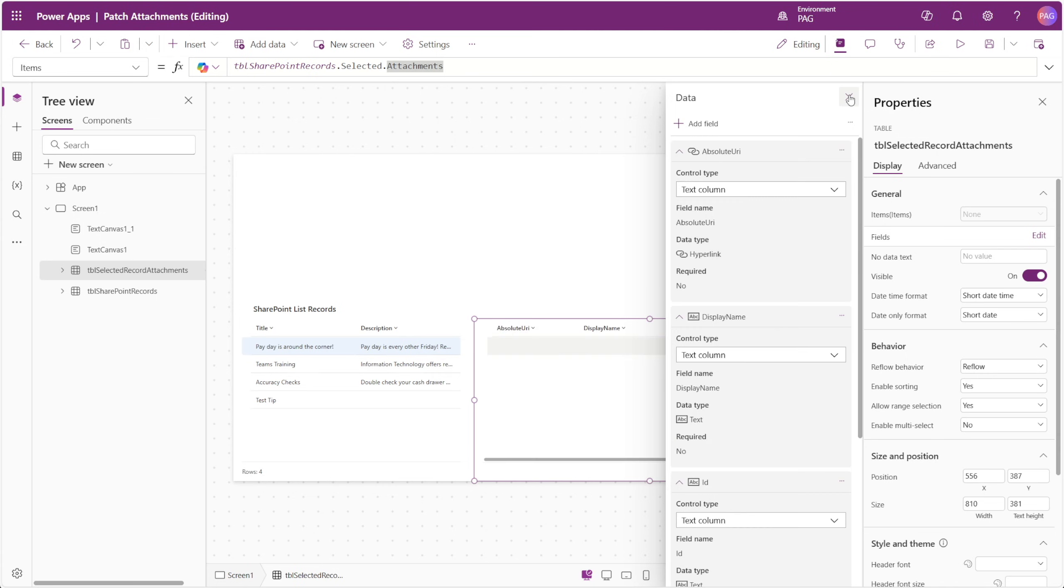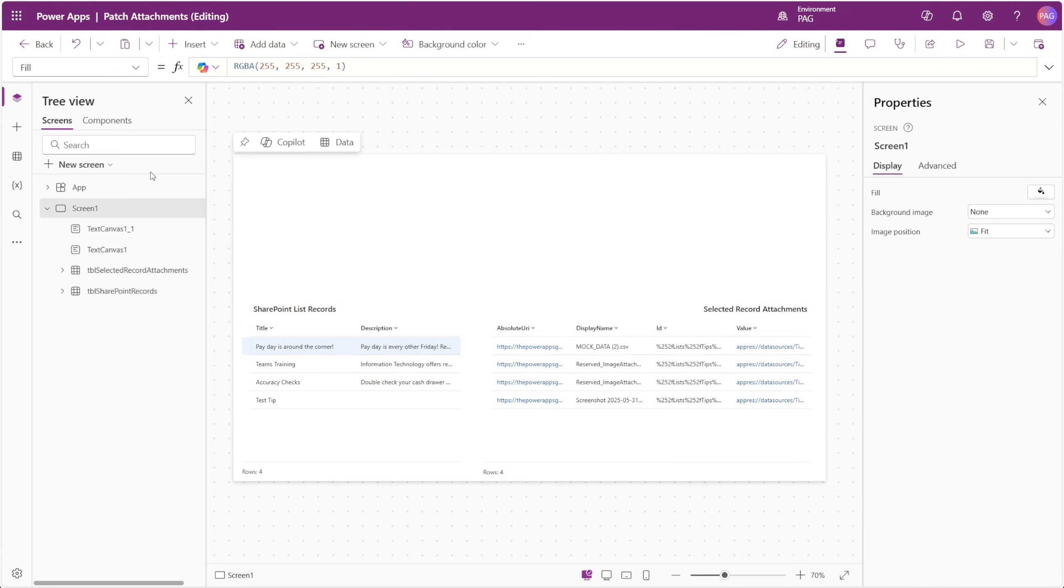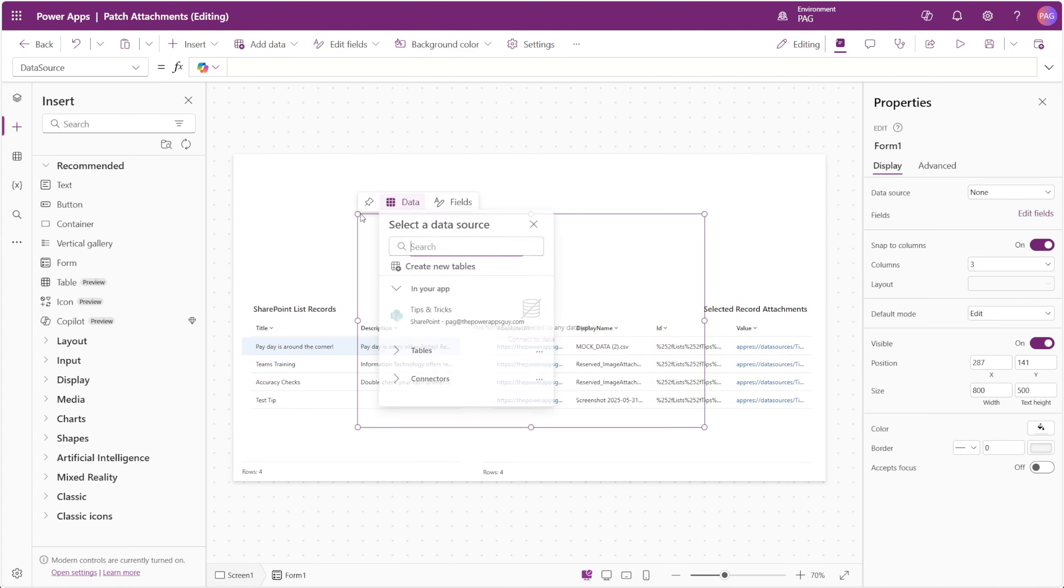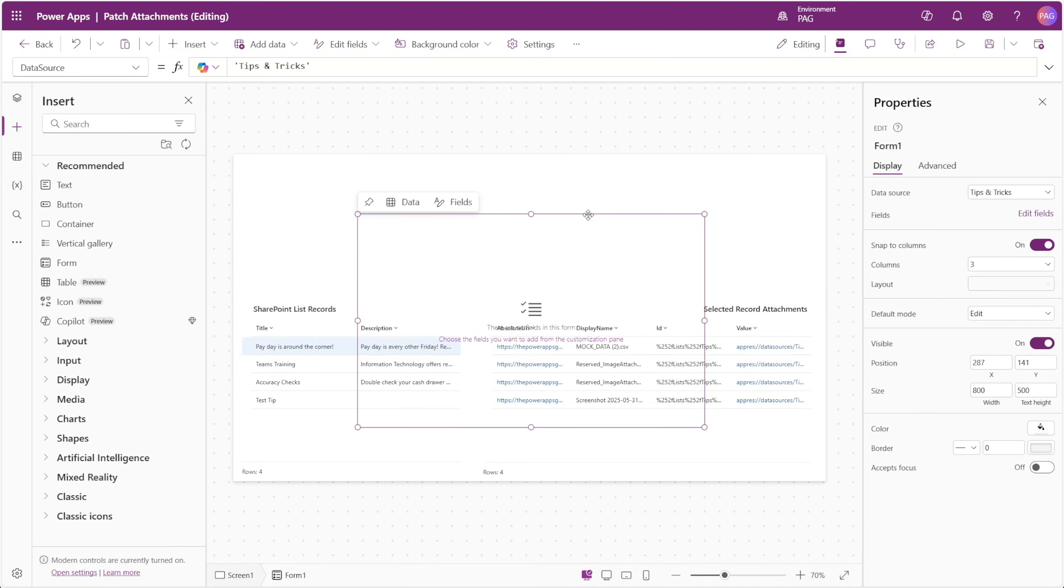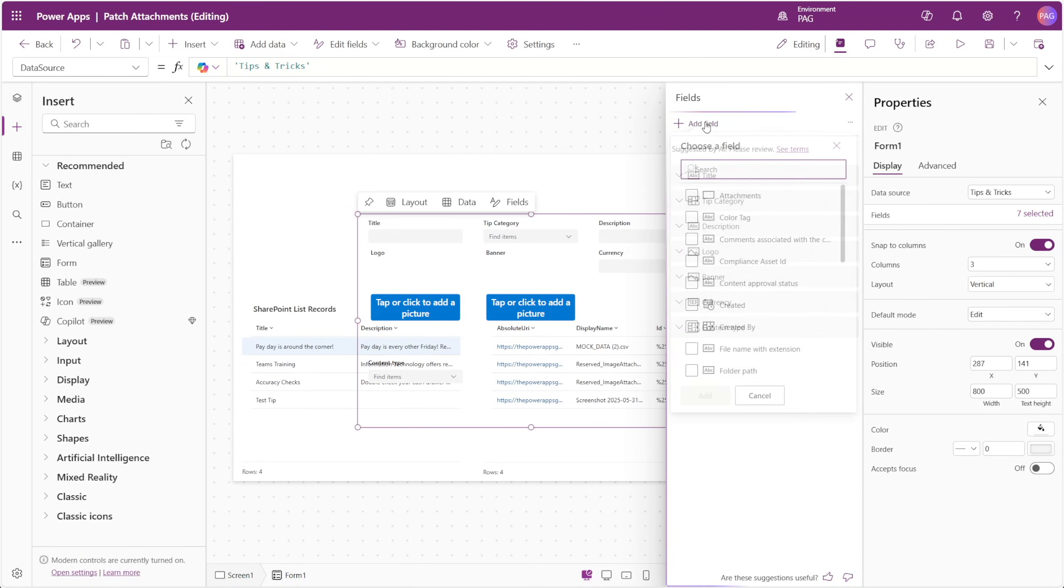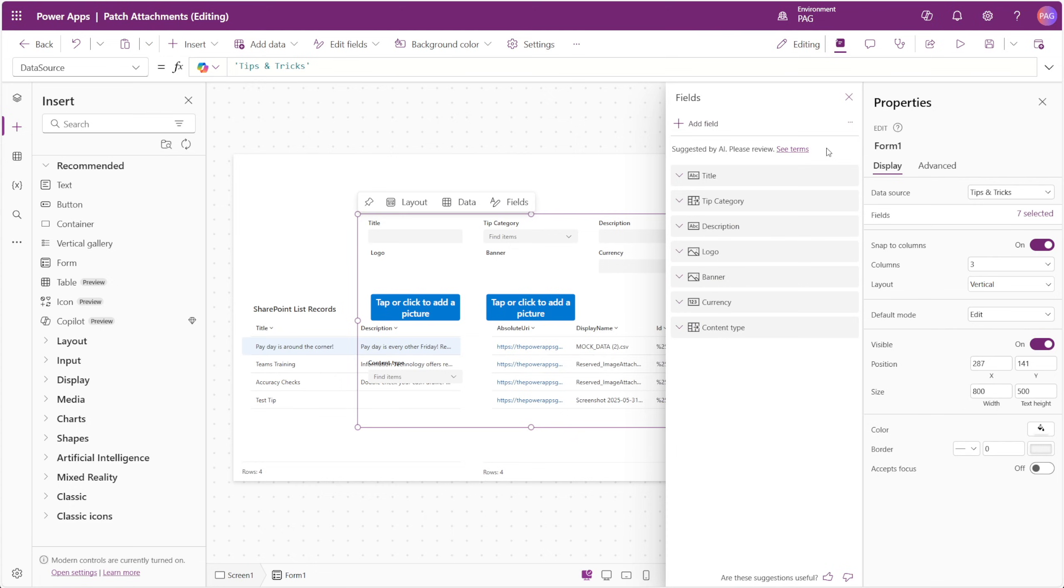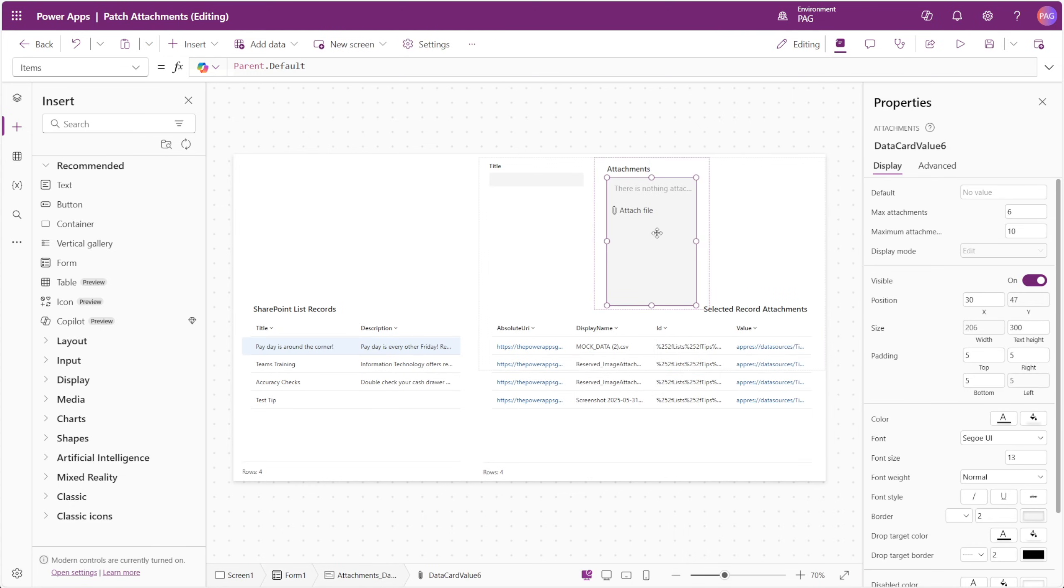So how do we patch files to this attachment column? We first need the attachment control, which if you're not familiar with it, you first need to insert a form control. We're just going to use this to add the attachment column to our form, and then we'll copy the attachment control out of the data card on the form, and paste it onto the screen.